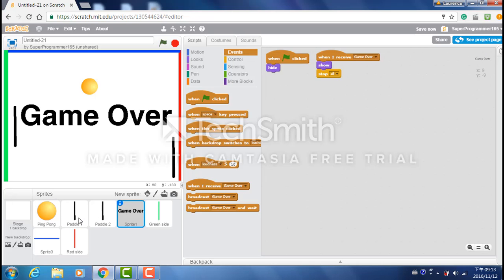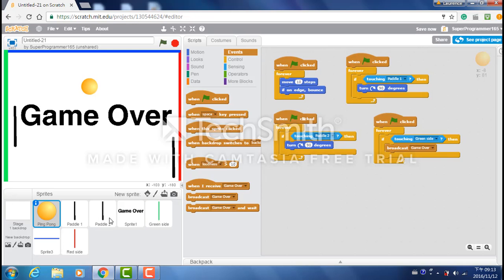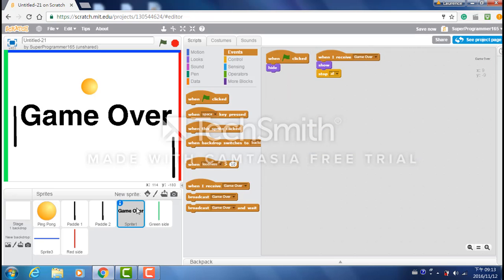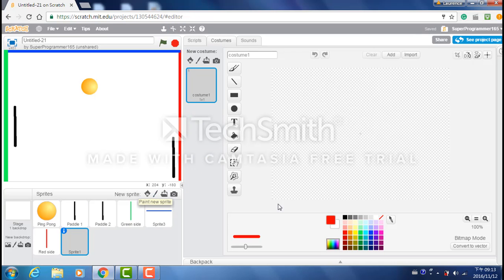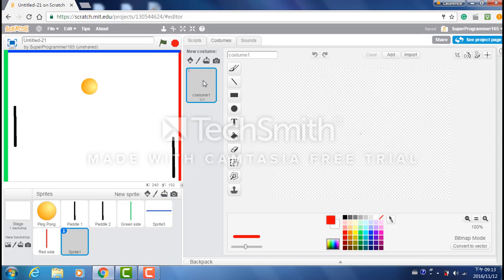Now go to ping pong. Go to if touching green side. Broadcast. Actually we're going to delete this game over block. And we're going to paint one more sprite with two costumes.